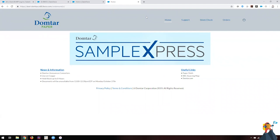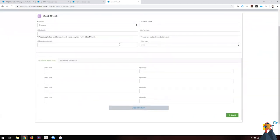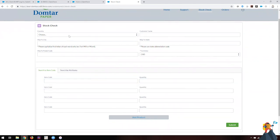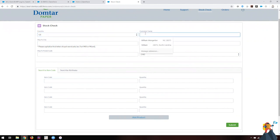They took it an extra step and made stock availability accessible to customers. Here you can see on their community they have some useful links that users can access along with news and information. If I go to the stock check area, they can actually search by item code and quantity, and I'm just going to go ahead and show an example of that.